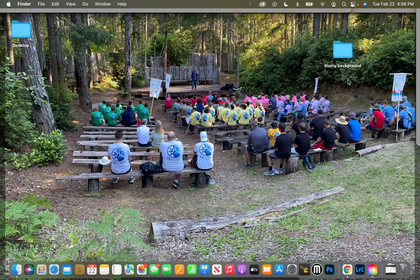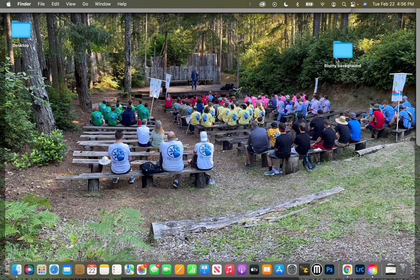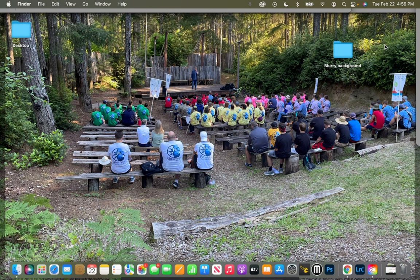There we go. And that is how you properly put your files, your pictures, into a folder on your desktop.